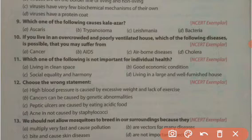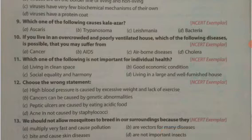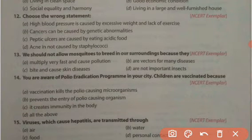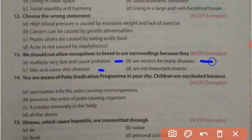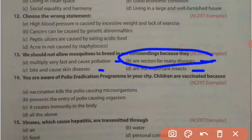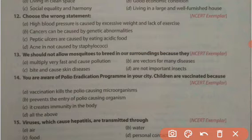Why should we not allow mosquitoes to breed in our surroundings? The options are: they multiply very fast and cause pollution; they bite and cause skin diseases; they are vectors for many diseases; they are not important insects. Mosquitoes are responsible for carrying pathogens of various diseases like dengue, malaria, chickungunya, and encephalitis. So the right answer is that mosquitoes are vectors for many diseases.